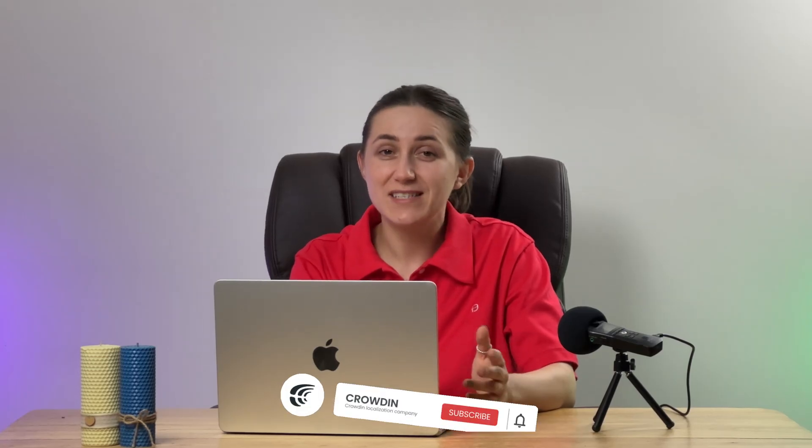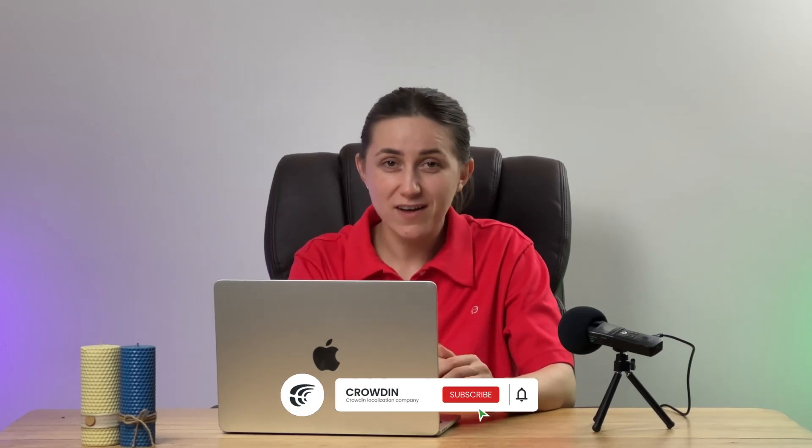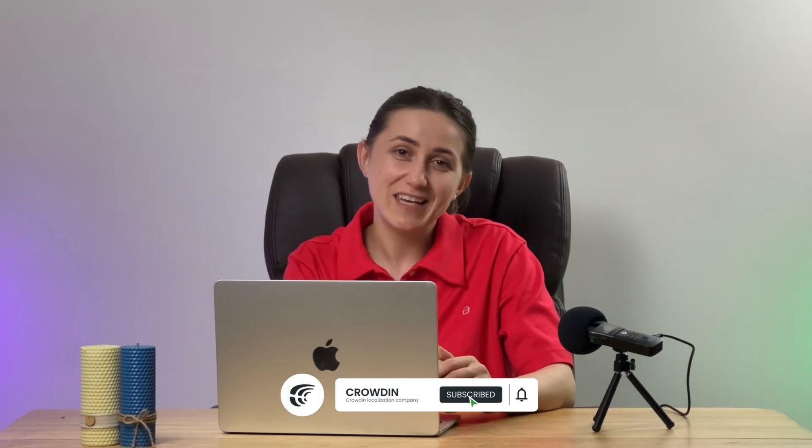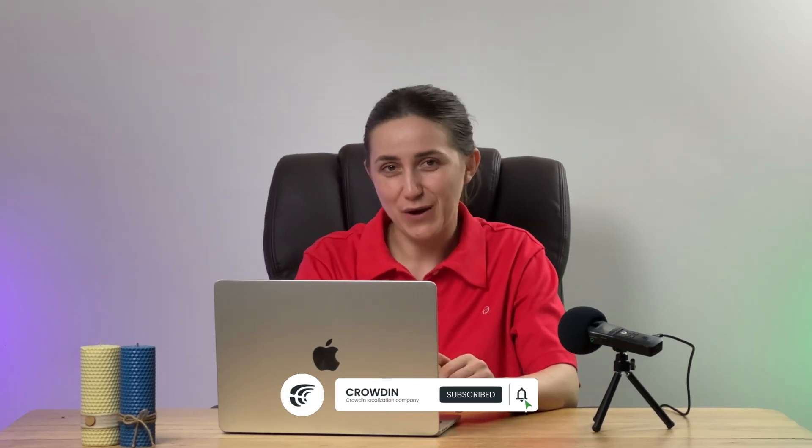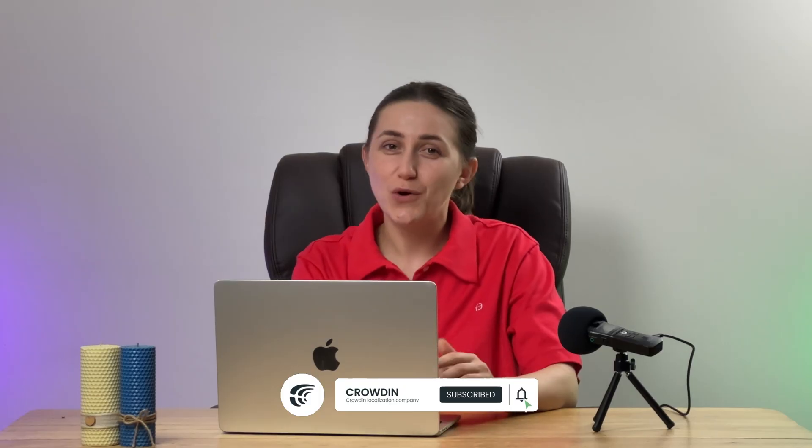However, there are many more features to explore, such as automatic synchronization. Crowdin offers a wide range of tools and features to help you efficiently translate your content into multiple languages. To learn more and start a free trial, follow the link in the description below. Thank you for watching!